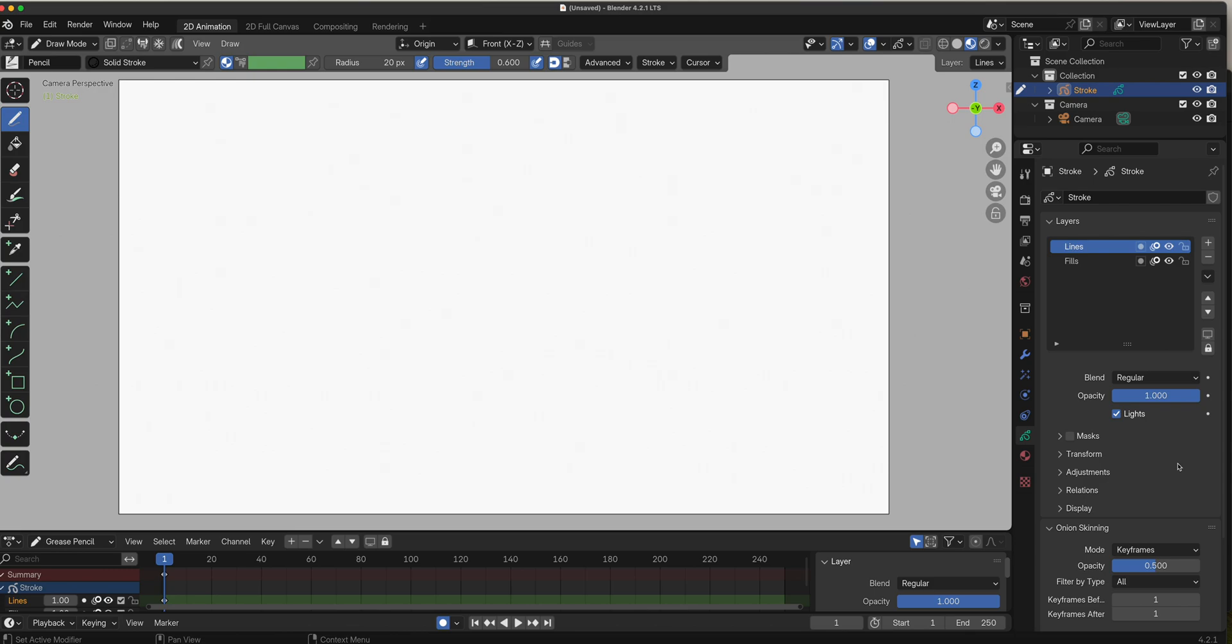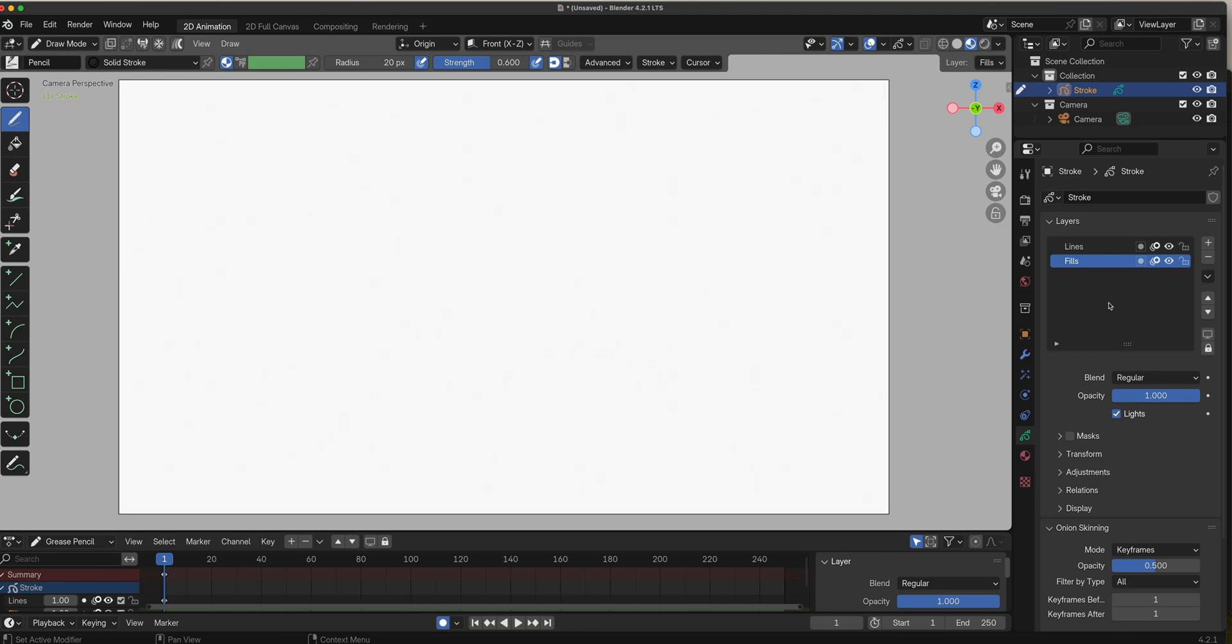They're named as lines and fills, so Blender is assuming the top one is your line art and the bottom one is your fill color. To demonstrate the order of things, I'm going to select lines.